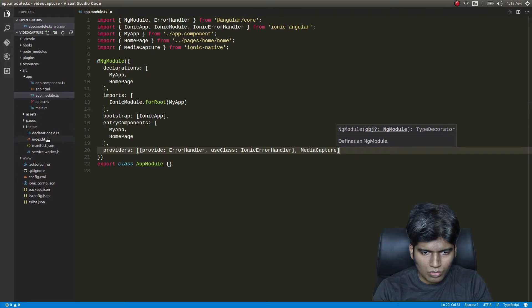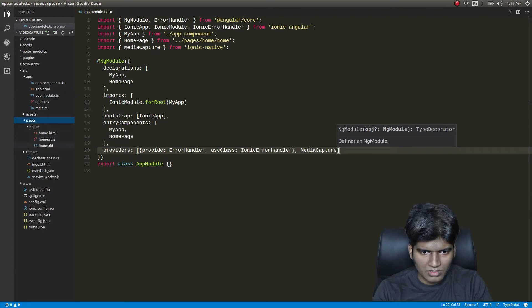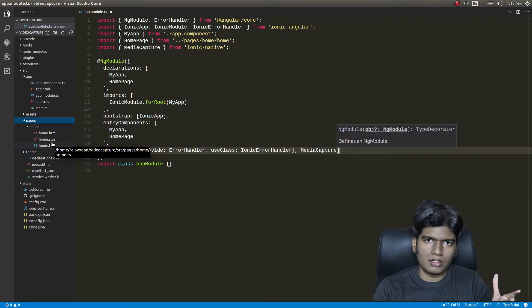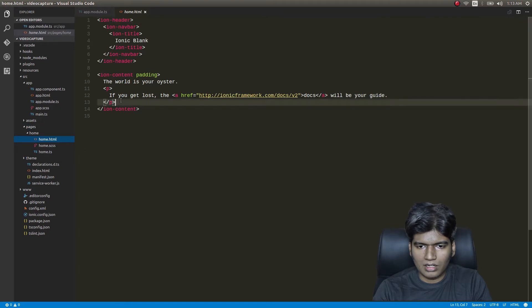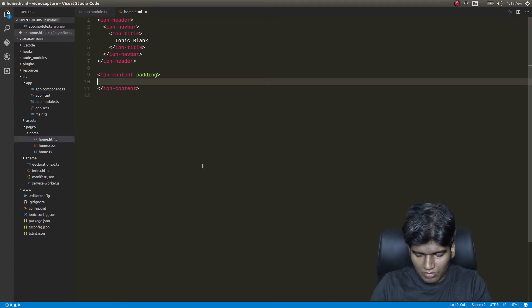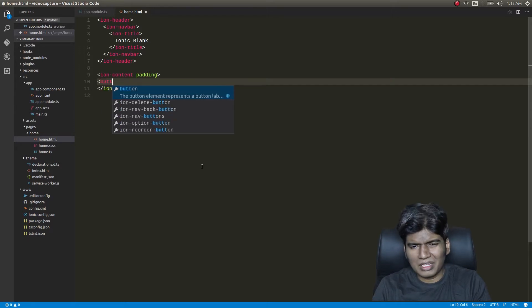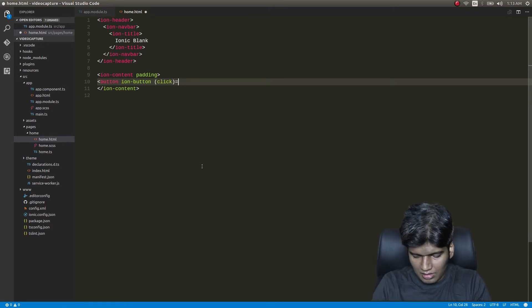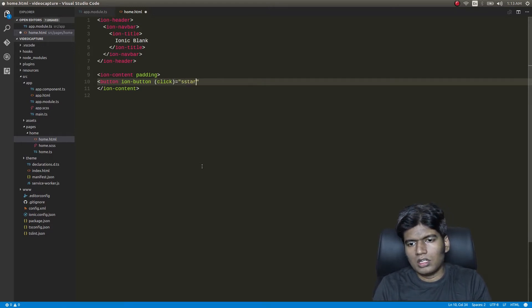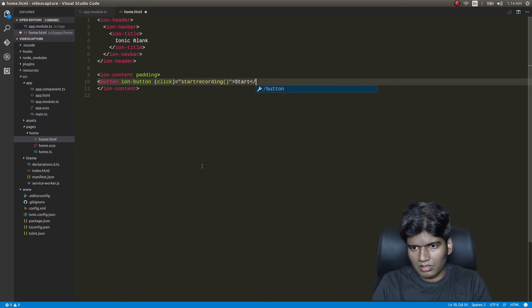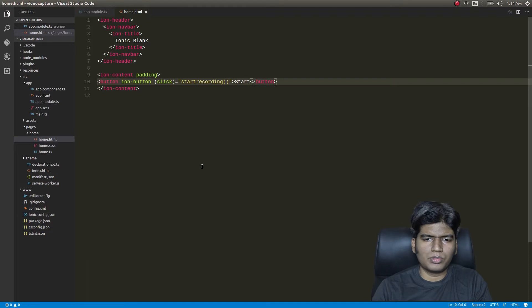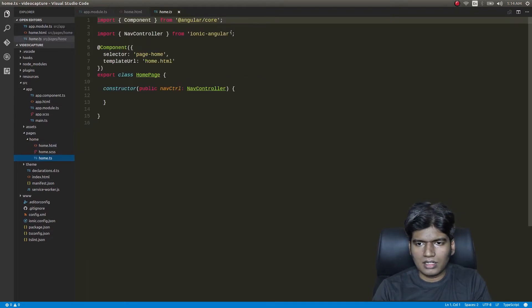Coming back to our code, we'll get into pages. We just have one home page since I created the project using the blank template. I'll go into home.html, remove all the default content, and inside I'll simply have a button — an ion-button — and on click it will invoke a function called startRecording.